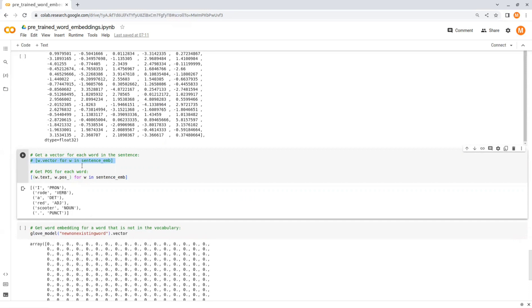Also you can get the part of speech for every word in the sentence. So you get the text and the POS for each word in the sentence embedding.